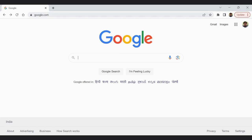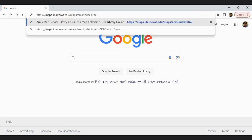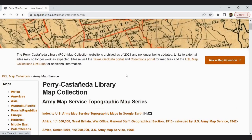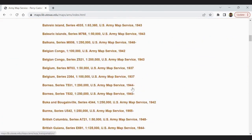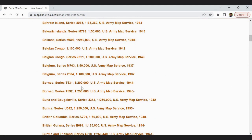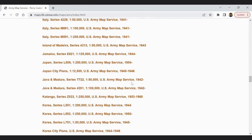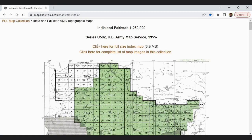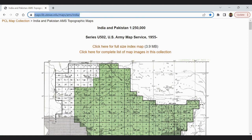I am putting the address here: maps.lib.utexas.edu/maps/ams/index.html. I am giving this address in my description box for your convenience. Here you will get all the maps — 1:250,000 and 1:200,000 scale maps, and sometimes 1:50,000 maps are also available. Go to your desired location. I am clicking the India portion, and this page will appear. You can directly click this link: maps.lib.utexas.edu/maps/ams/india.